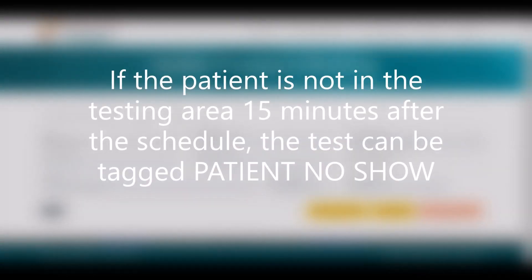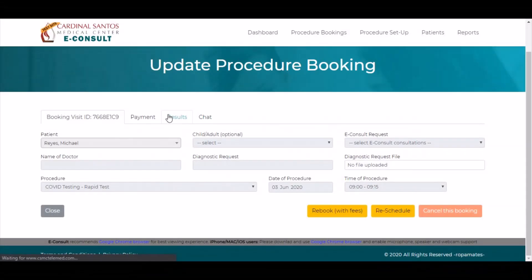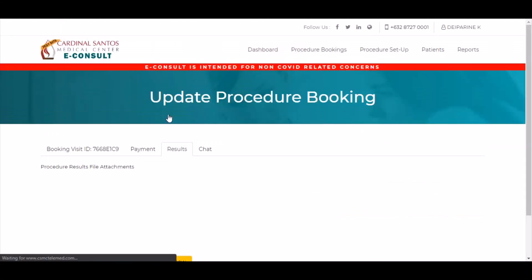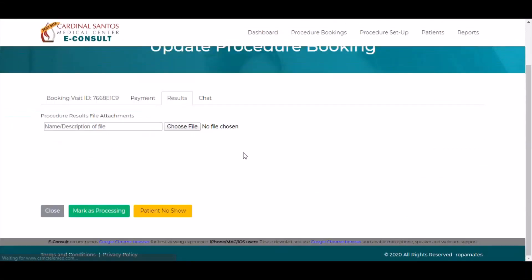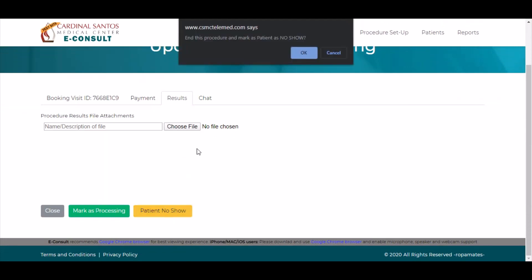In case the patient did not show up for the test, you can click the Results tab then click Patient No Show. The staff must wait at least 15 minutes before ending the procedure and tagging as No Show.